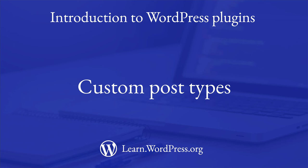One of the more common use cases for developing a custom plugin is to take advantage of the WordPress Post API to create custom post types.